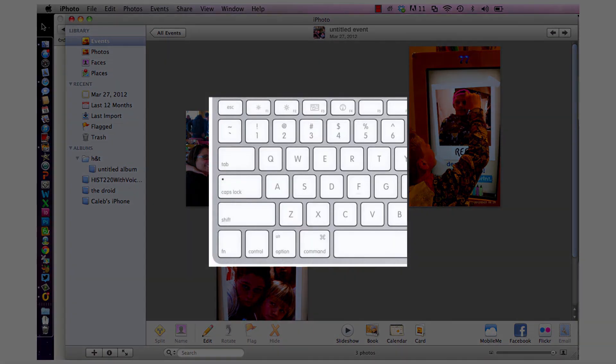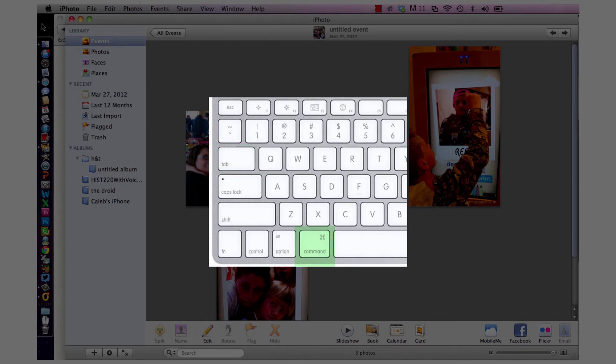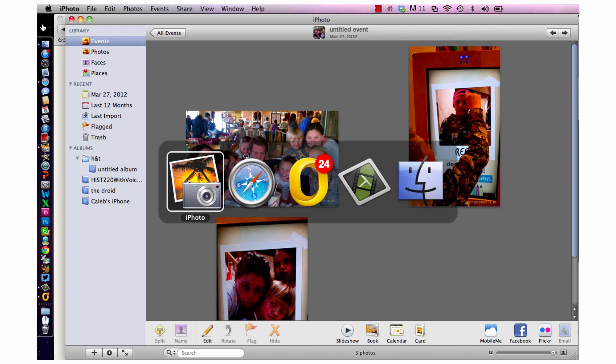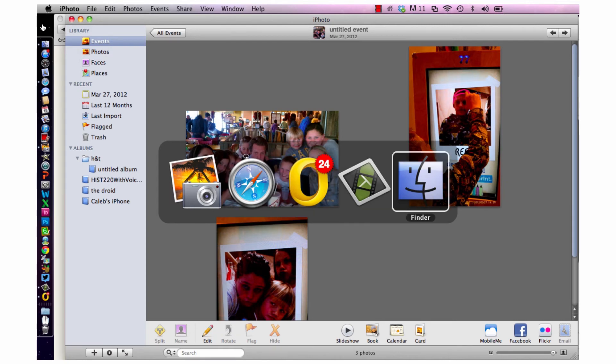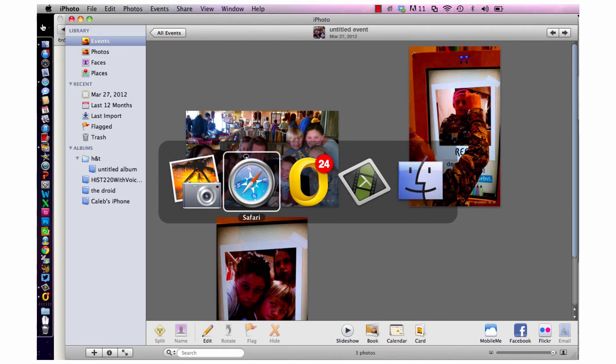One tap of the tab key while still holding the command key down will display the icons of all of your open applications in the center of your screen. As you tap the tab key, a white square will move down the row of apps, selecting each in turn.